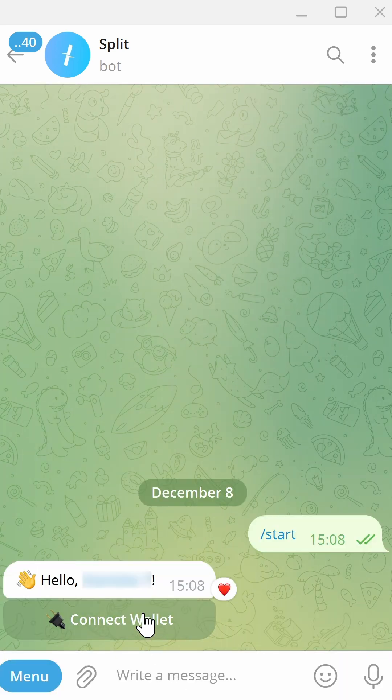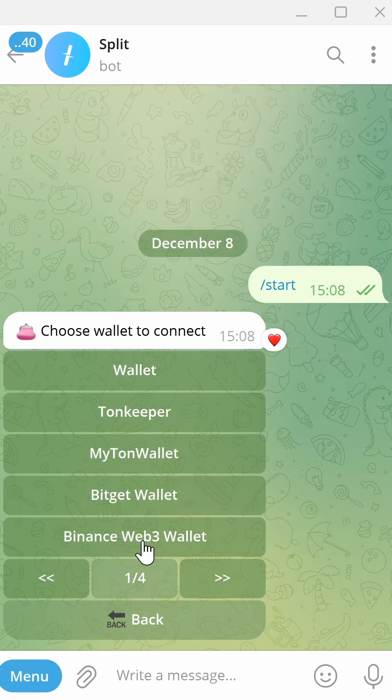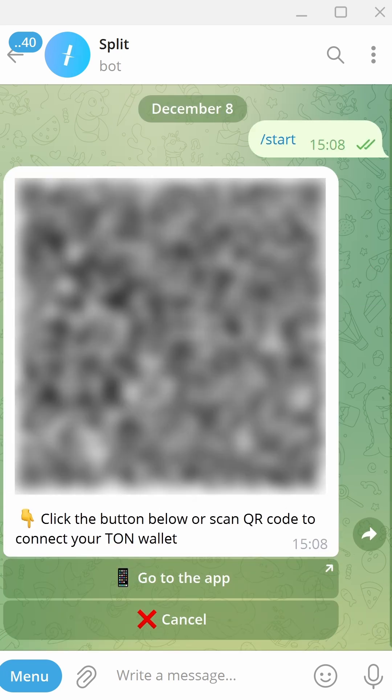Then click Connect Wallet. Select the wallet you want to connect. I am using my Telegram wallet. You can either scan the QR code or just click Go to the app.